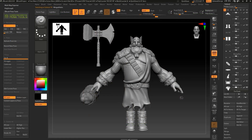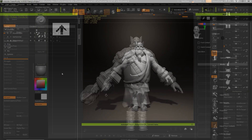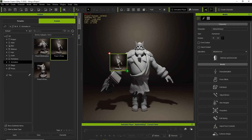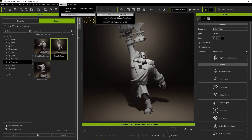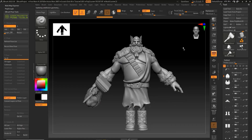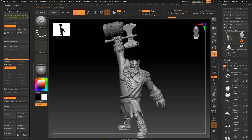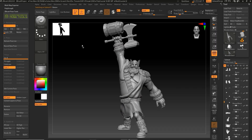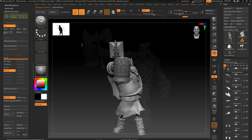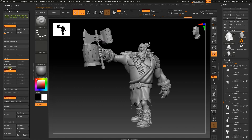Once they've been sent over, we can continue to send poses from CC over to ZBrush. To send any applied poses over, simply select Send Current Pose to ZBrush Pose Tools from the Pose Link plugin menu. As always, it's good practice to rename each pose with a descriptive name via the Rename button in your Pose Tools.